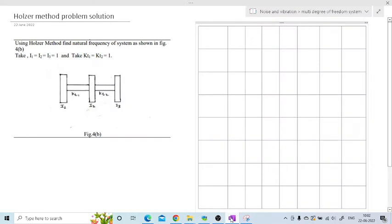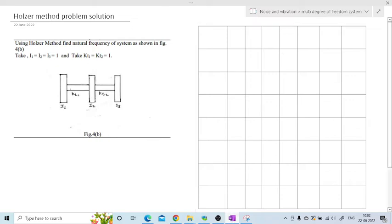Hi friends, in this session we are going to solve one numerical on the Holzer method. The problem statement says: using the Holzer method, find the natural frequency of the given system. They have given i1, i2, i3 equal to 1 and stiffness of the shaft kt1 and kt2 equal to 1. These simplified values are to make determining the answers easier.